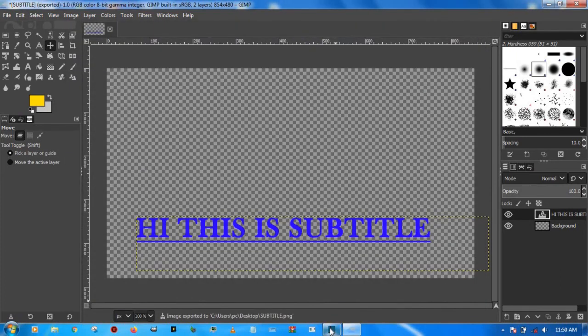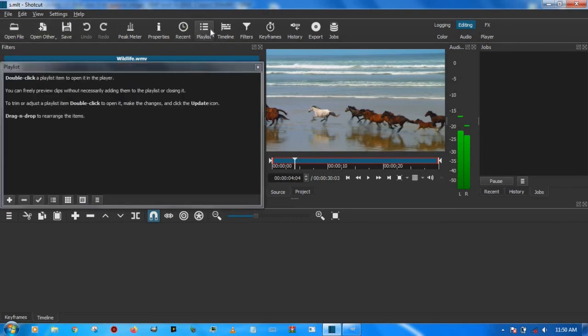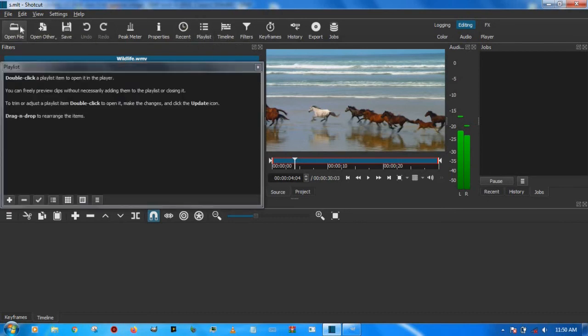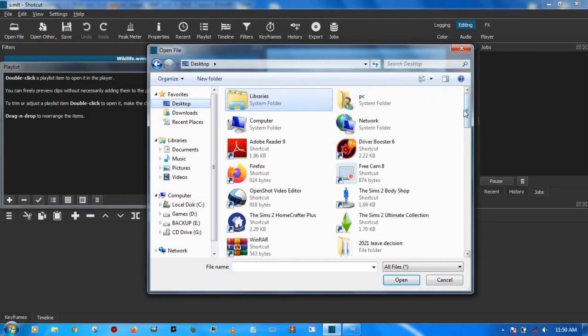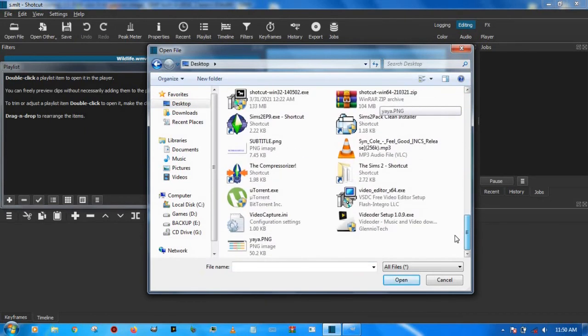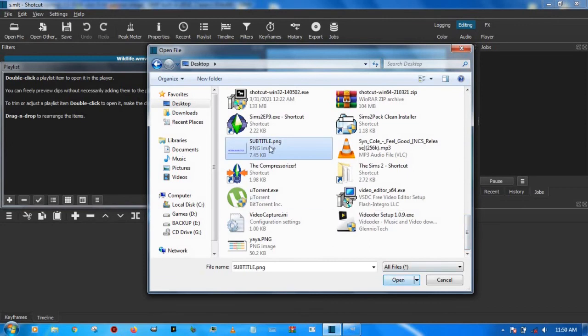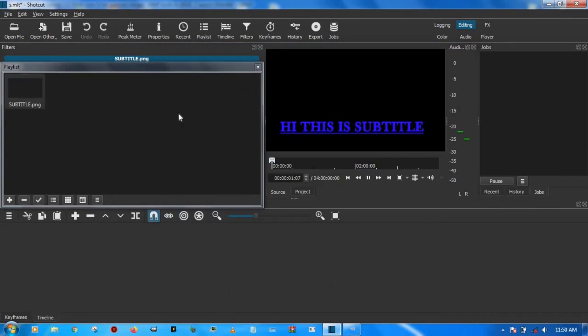When that's done, we're gonna open back our project and click on the Playlist button. We have to open file, we go to our desktop where we saved our subtitle and we look for the file. There it is, subtitle. We're gonna click on open and we'll put it in our playlist.